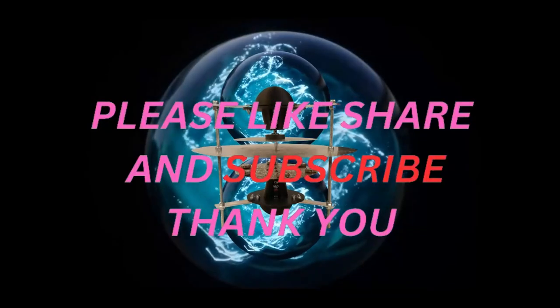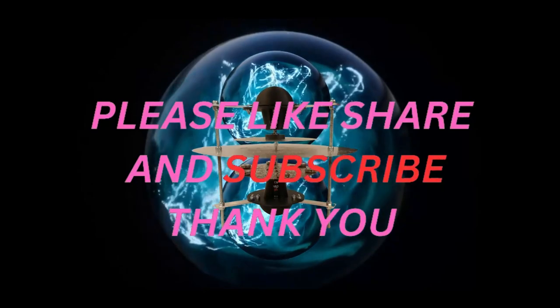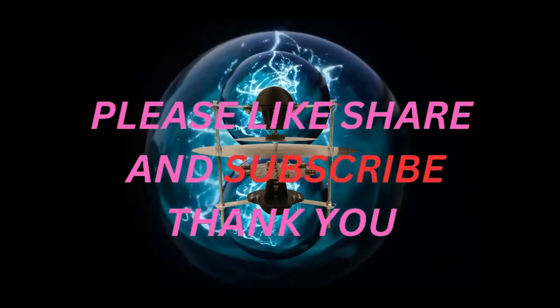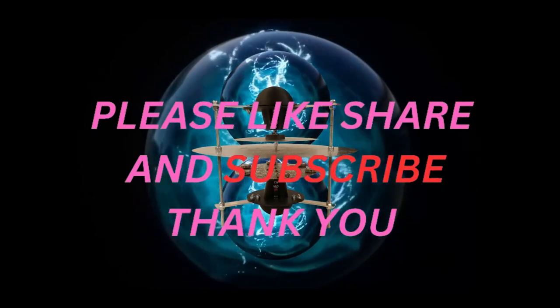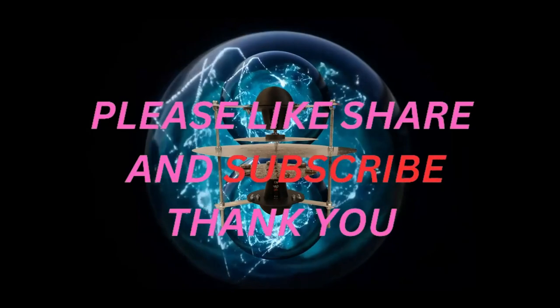If you like what you saw here today, please like, share, subscribe, do all that fun stuff, and have yourself a great day. Thank you.